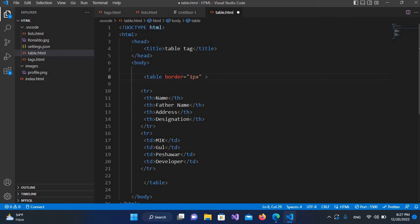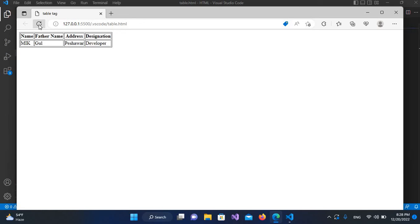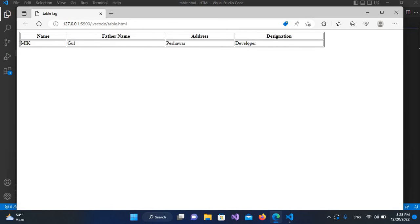Now I'll give it some width. I'll use the 'width' property here and give it a value of '80%', which means it will take 80 percent of the browser area. I'll save with Ctrl+S and refresh — now you can see it has taken 80 percent of the browser area.